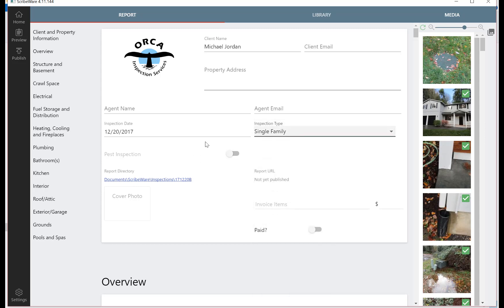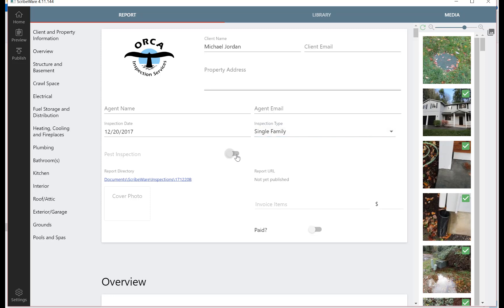A neat thing about ScribeWare is you can either not do a pest inspection. Right now this is not including a pest inspection. If you like to do either a standalone pest inspection or embedded pest inspection within your report, you can just check that box. If you're in Washington state, you're required to have an ICN number. It automatically remembers the last ICN number you used and then adds one to it, so you don't have to remember your ICN number, which is nice. This report URL, when you have published it, there will be a link here and that's where your report will exist up in the cloud.